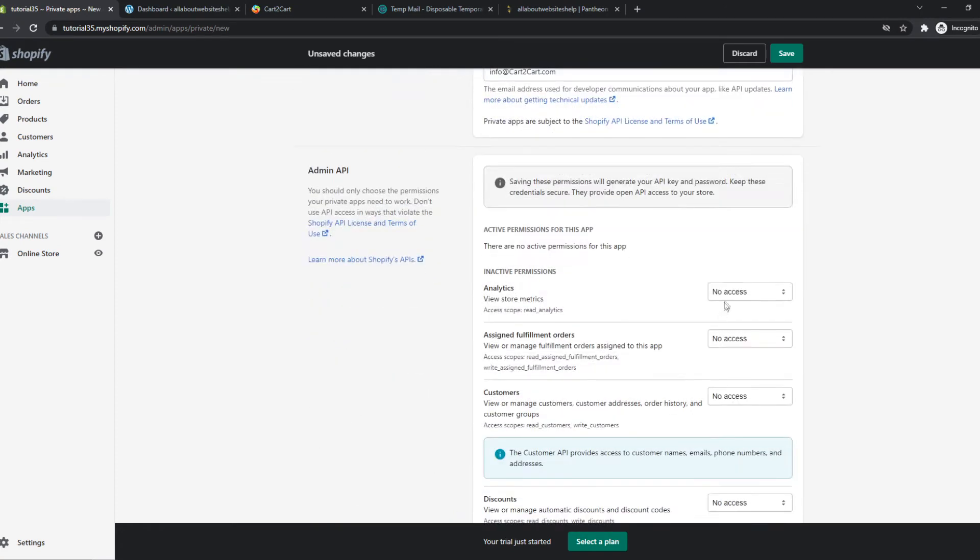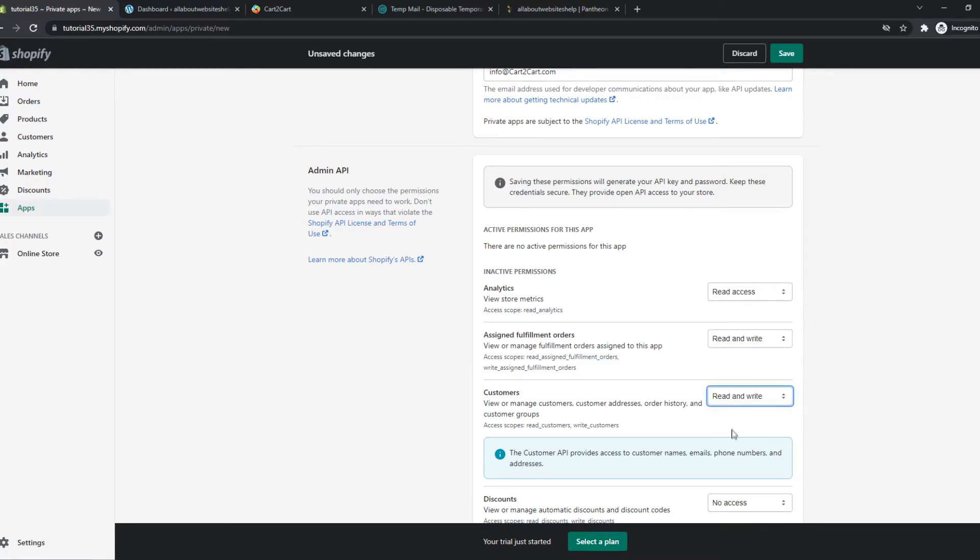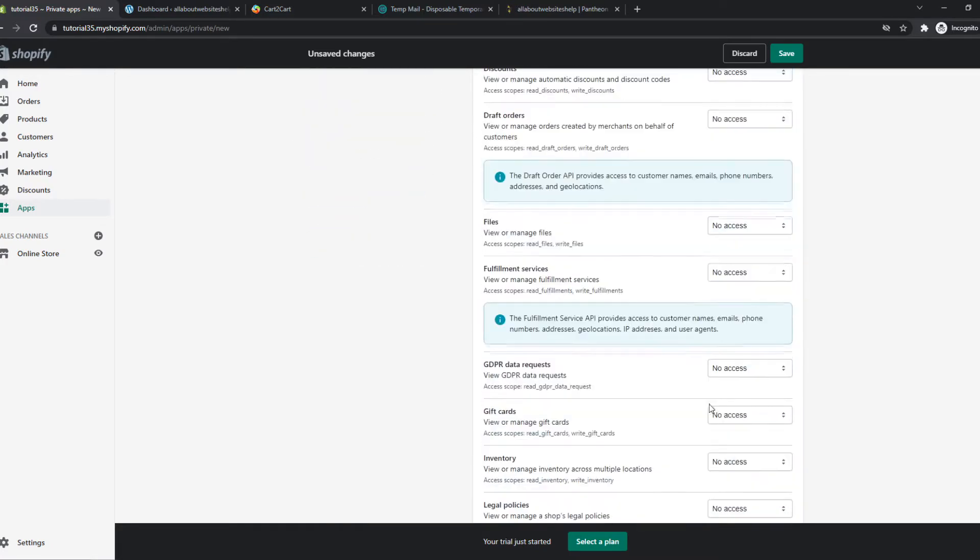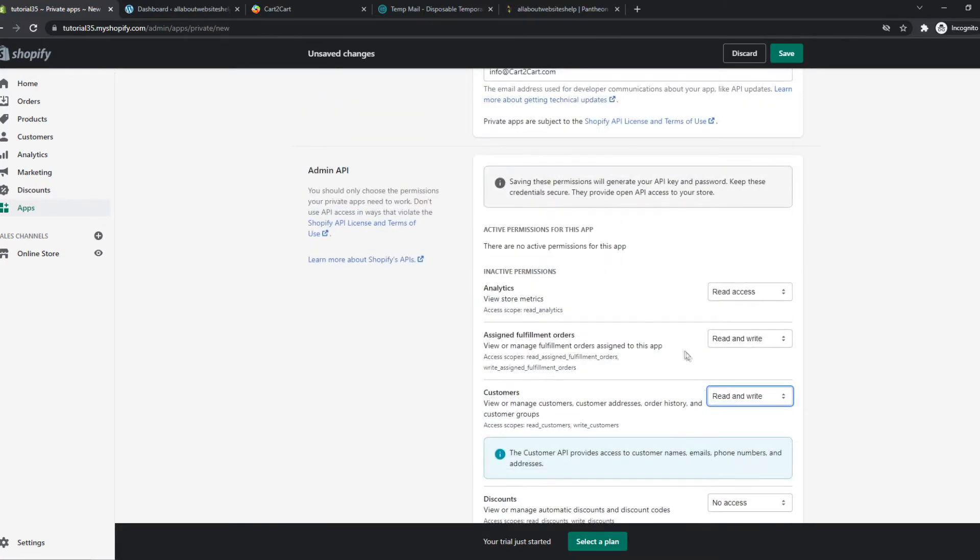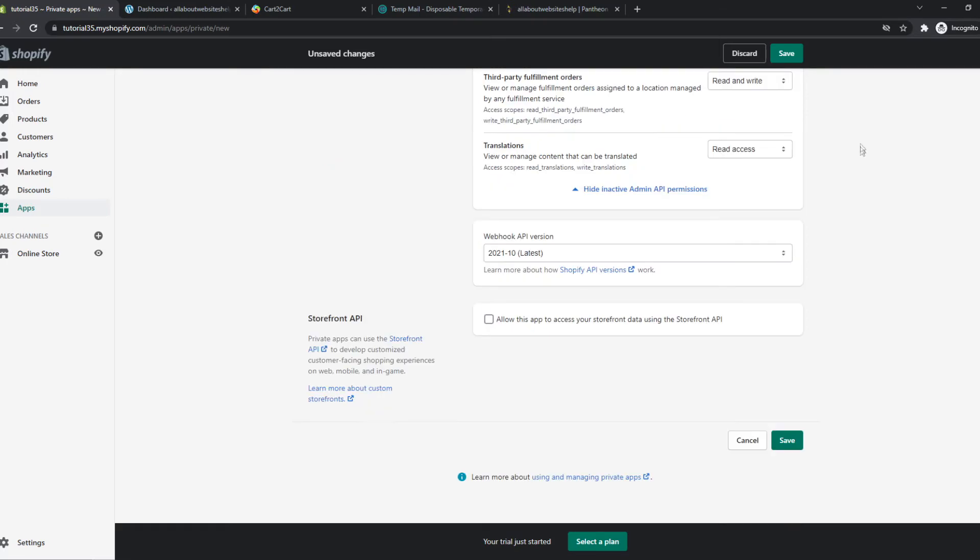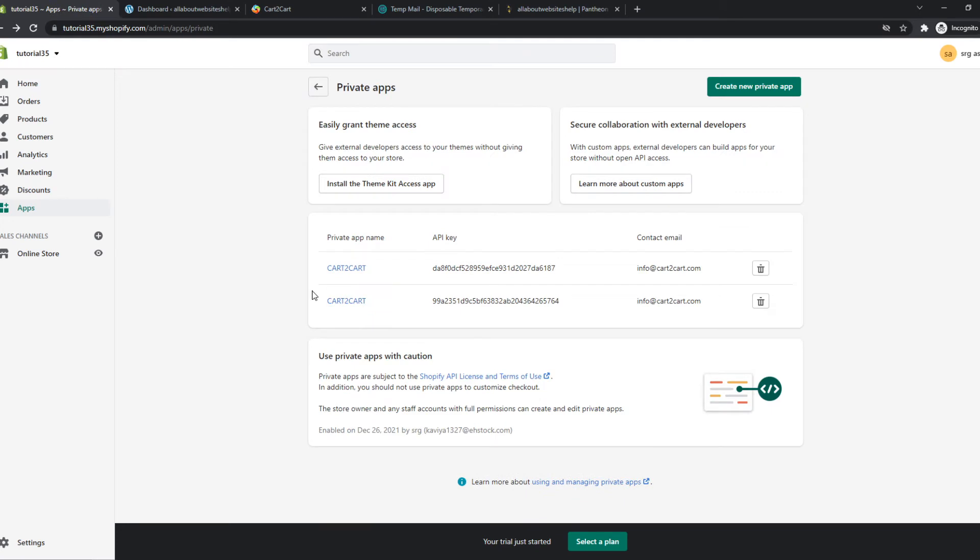And now we have to go ahead and scroll down and give access to everything, so give access to everything read and write, read access basically, read that for everything right here so Cart2Cart actually knows what we have to migrate.